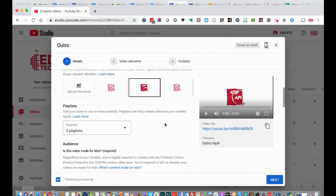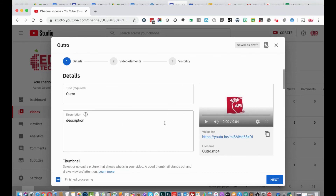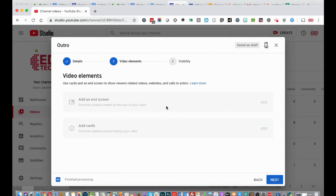With my title, description, and settings configured, I'm going to click 'Next.' Here you can add an end screen and cards, but this only works for content set to adults. Cards and end screens help end users navigate to the next video in a series. Since this video is set for students, that option isn't available, so I'll click 'Next.'